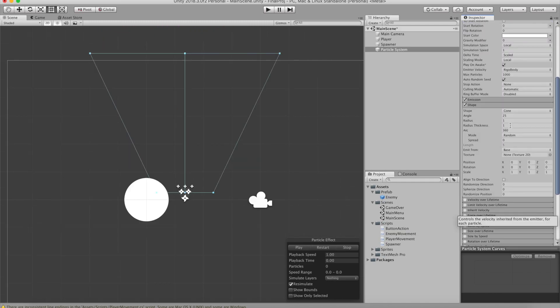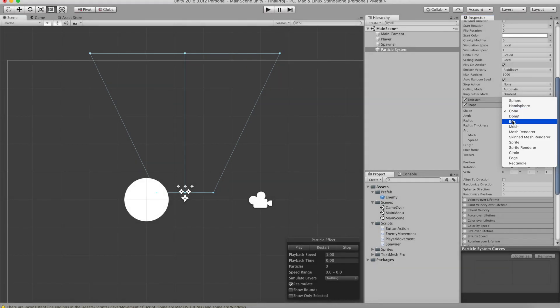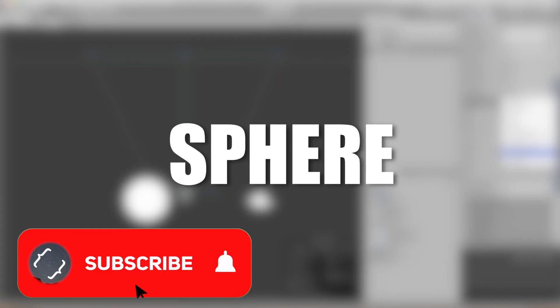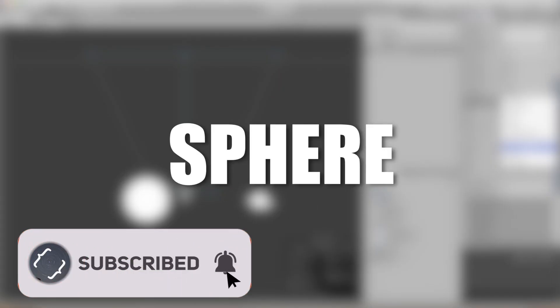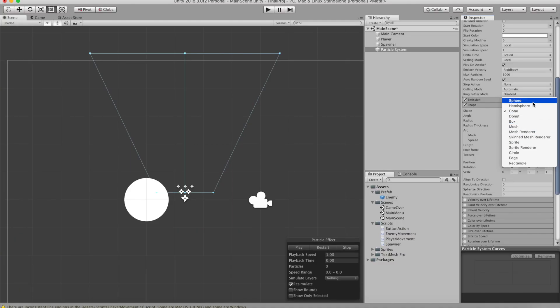Now we need to change the shape of the emission because we don't want the emission going from bottom to top expanding. We want it to go like a sphere. So let's go ahead and change it to a sphere.